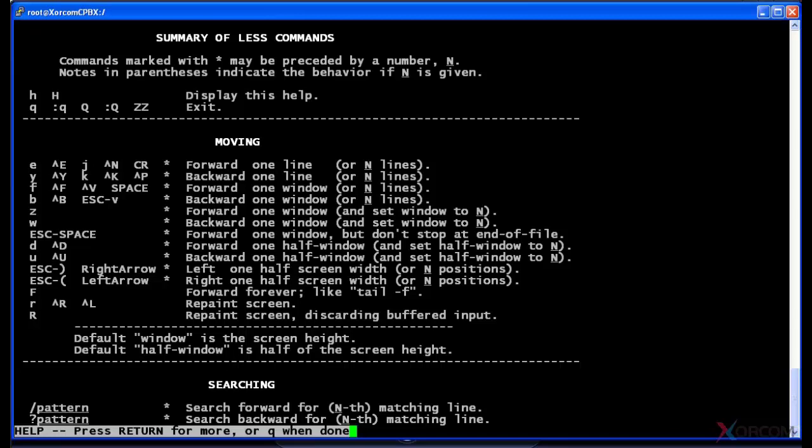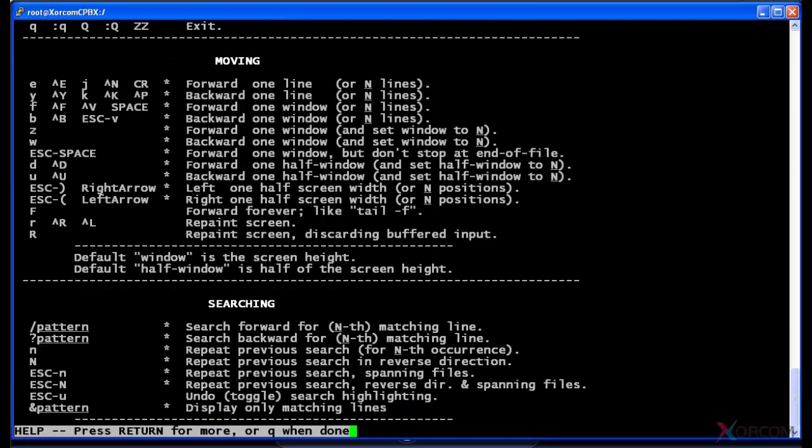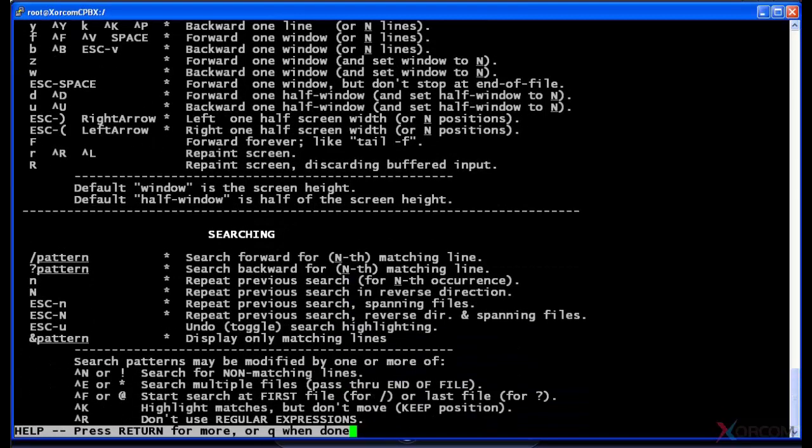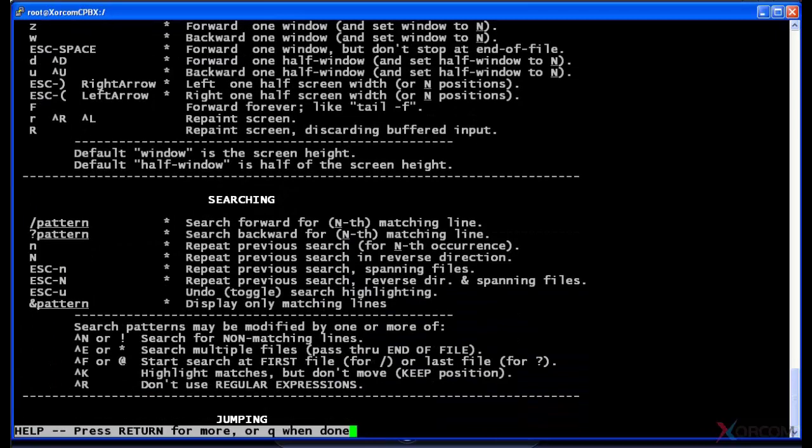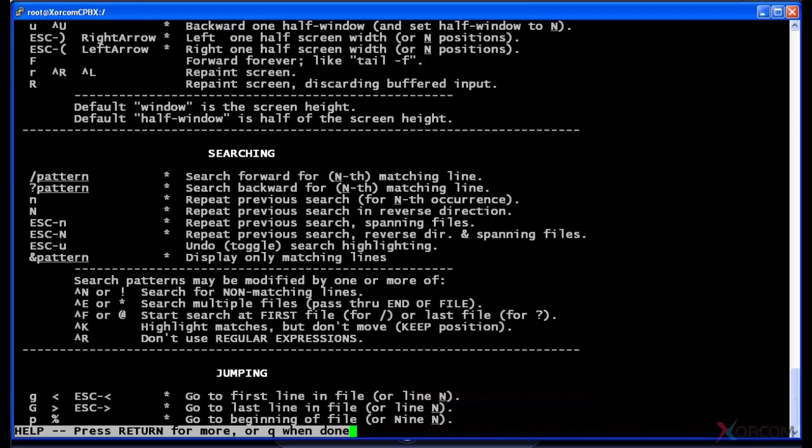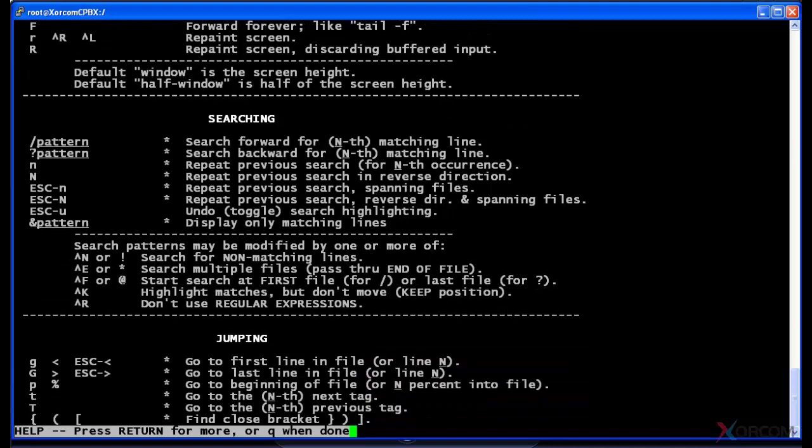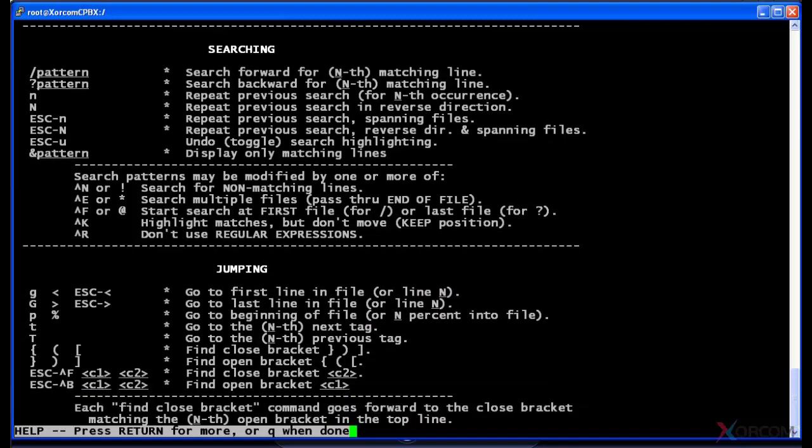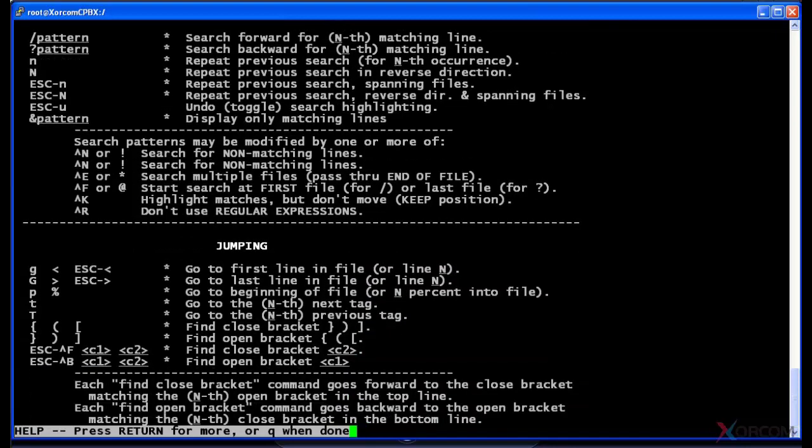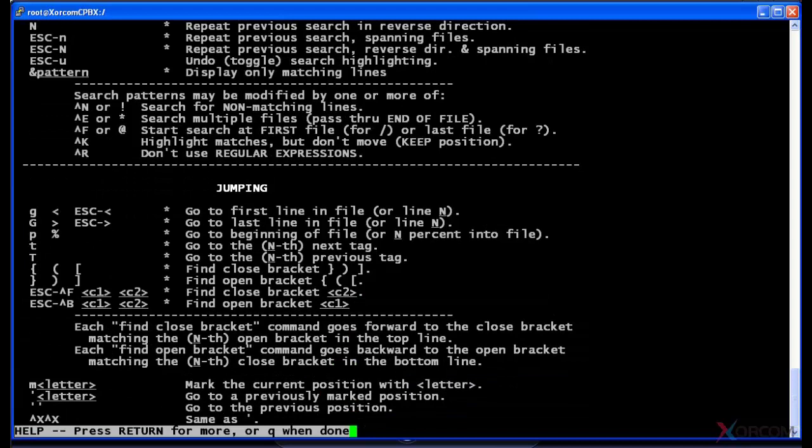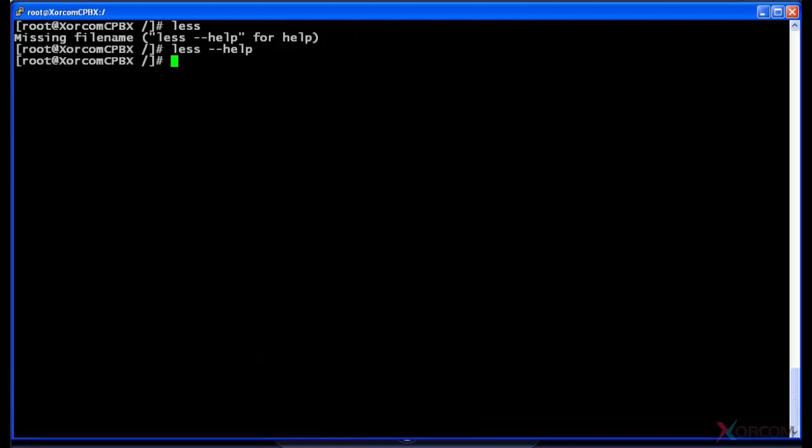As you can see at the bottom, it says press return for more or Q when done. Basically, it just lets you know what other options are available when you run the less command. I'm gonna hit Q to get out of this because we're not really interested in what less does, just wanted you to see that you can find help for less that way.